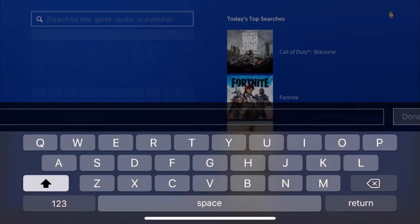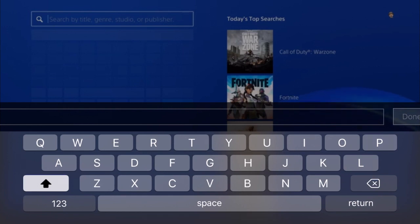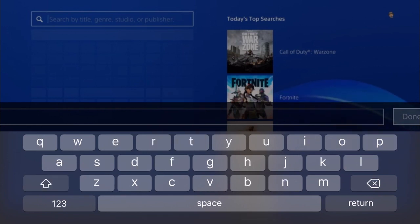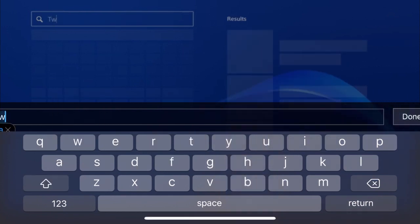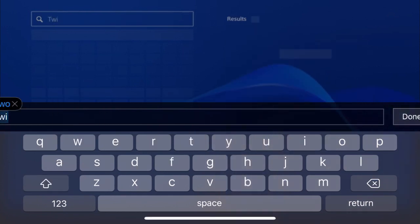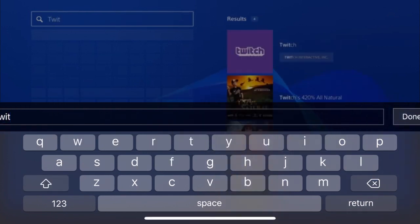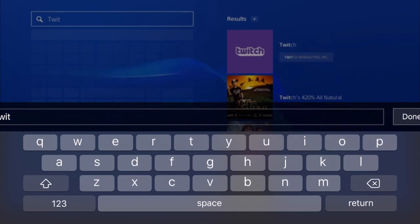Activate your account as the primary PS4. After you activate it, you'll go to the PlayStation Store, then go to Twitch and download it.